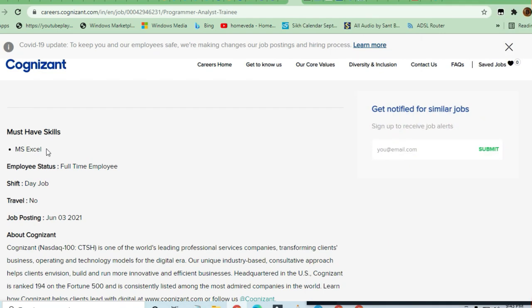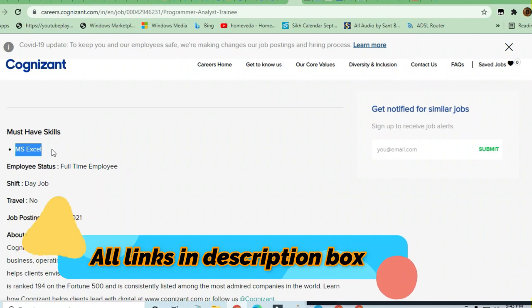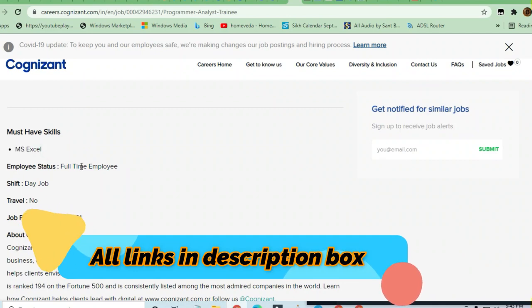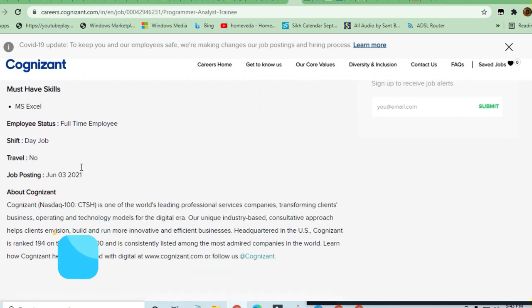Must-have skills is MS Excel. Only MS Excel is required here. Very good opportunity. Day-to-day shift is a day job.